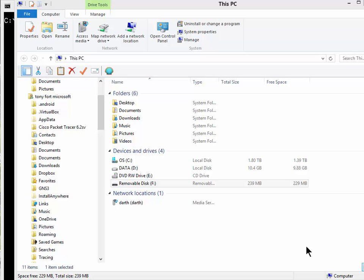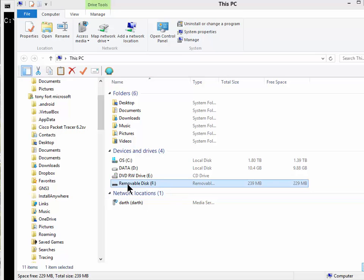So here we go, we've got this USB flash drive. It's connected to my computer, and it's a 16 gig flash drive. You can see here it says removable disk F, it's removable, and it's 239 meg, and that's incorrect.